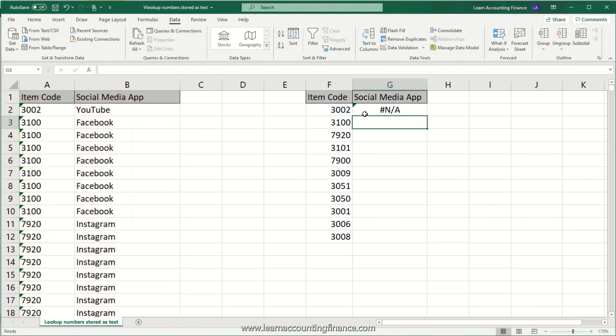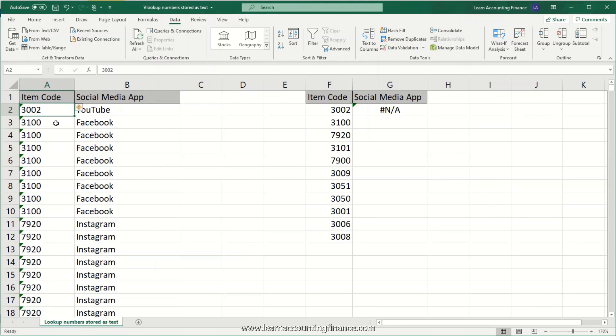We are having an error here because this number is stored as a number and this number is stored as a text. This is a very common problem, especially when you extract data from systems like SAP or Oracle or any other system that you use. This happens very often.